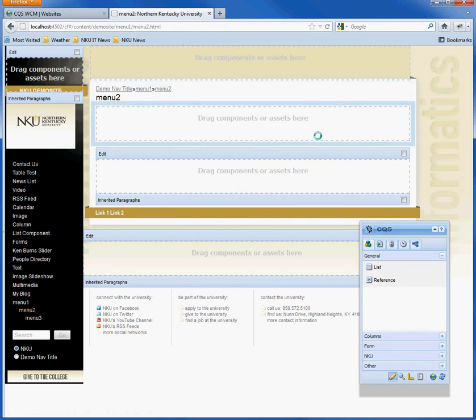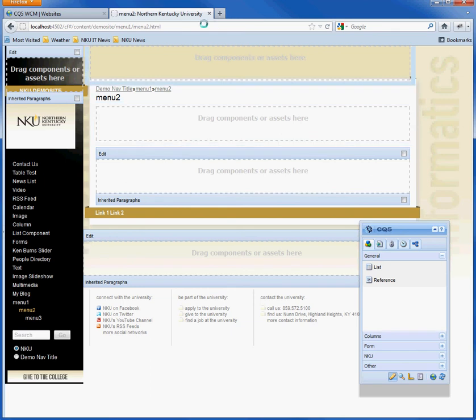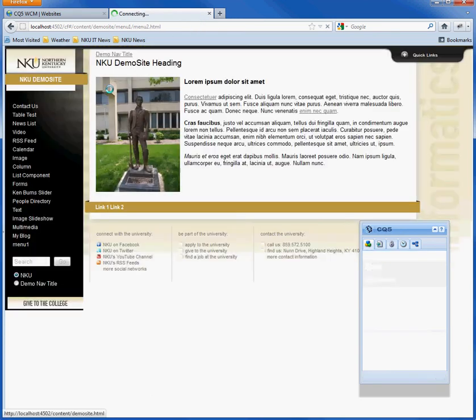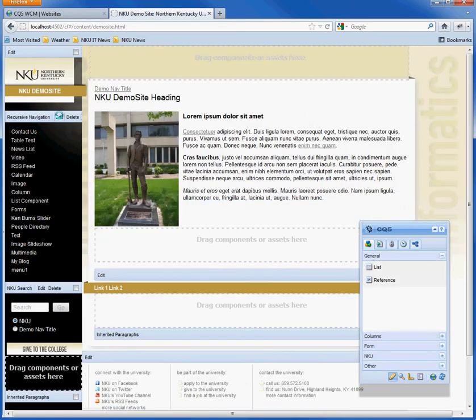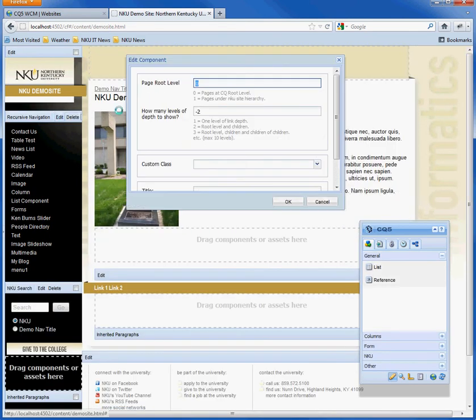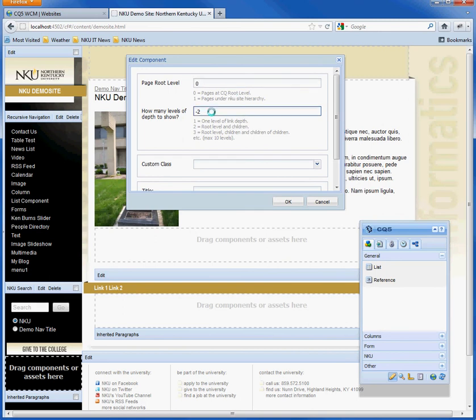To change this, you have to go to the root page and then edit the recursive navigation component. If you want to show, say, only two pages of depth, you can set that here.